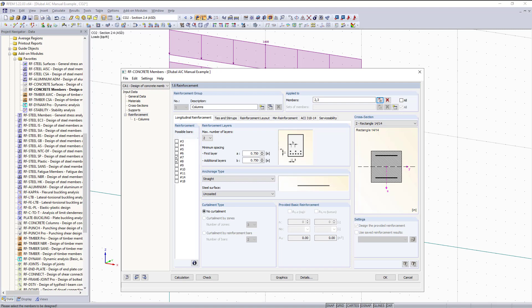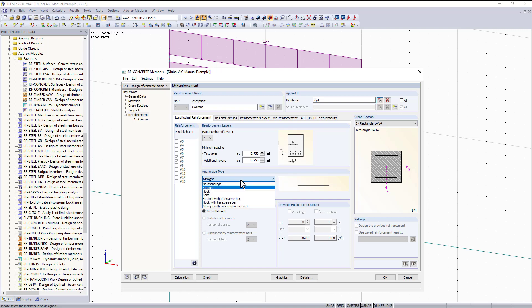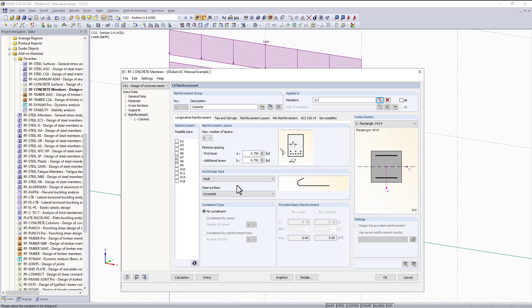Up here we can select the maximum number of layers. The default is one, but if you have a deep beam member you can set more layers using the drop down. The anchorage type refers to our development length, and you can see options such as a bend or hook. The program can give you dimensions based on the ACI standard along with our applied internal forces. For now we're going to keep this as no anchorage type.